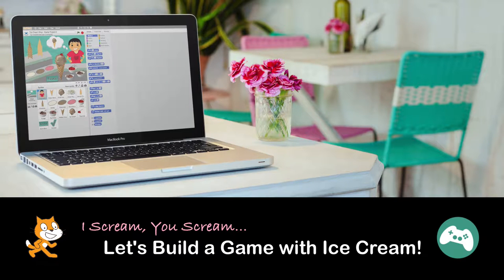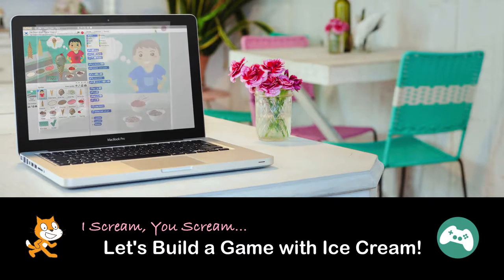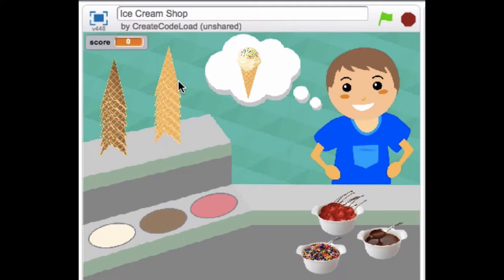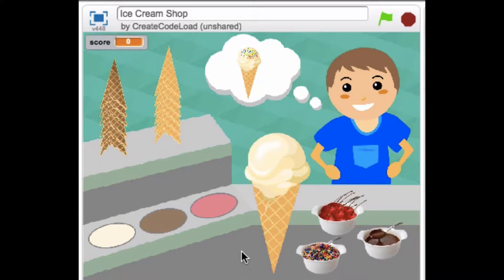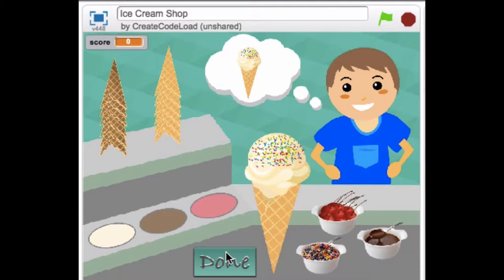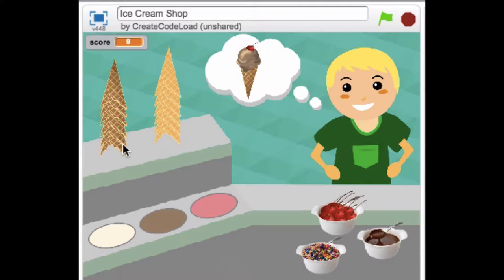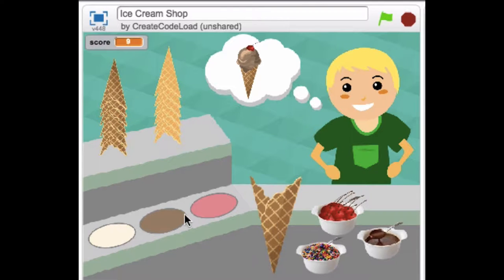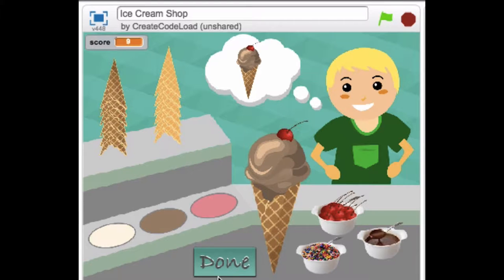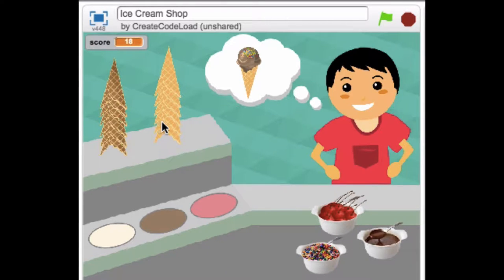Welcome back to Game Design with Scratch. Today we're going to learn how to create an ice cream shop game. This game is one of my favorites — after all, what's better than ice cream? This is something we've all seen before in one form or another: the very popular pizza game where you work in a pizzeria, trying to fill orders correctly and as quickly as you can.